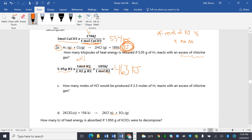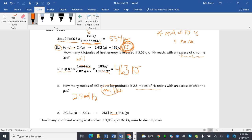How many moles of HCl would be produced if 2.5 moles of H2 reacts with excess chlorine gas? So we just got a simpler one. We're given 2.5 moles of H2, and I'm looking for moles of HCl. This one's actually a little bit easier, believe it or not, so I'm going there. Moles of H2.